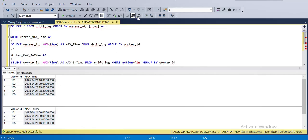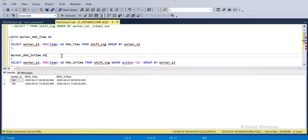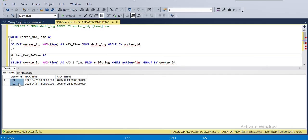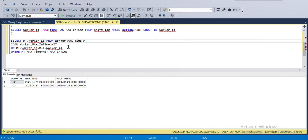Let me comment out the earlier lines and run this. We got the exact worker IDs who are currently inside the workstation. For worker ID 102, the overall maximum time for any action was equal to the maximum time when he came inside — same goes for worker ID 103. Maximum time and max in time are the same for both. As per the requirement, we just need the worker ID column, and this is the expected output.